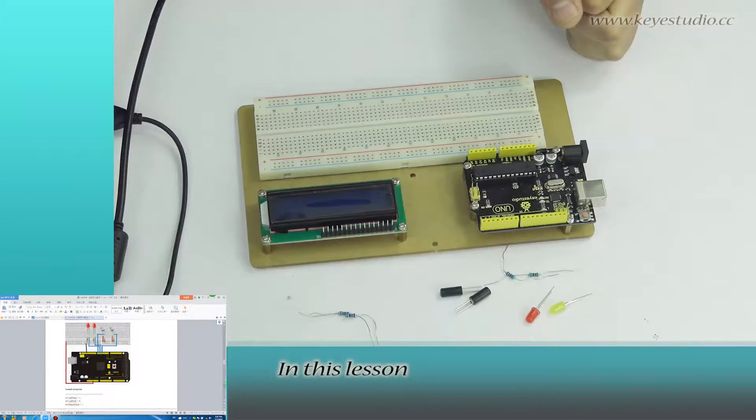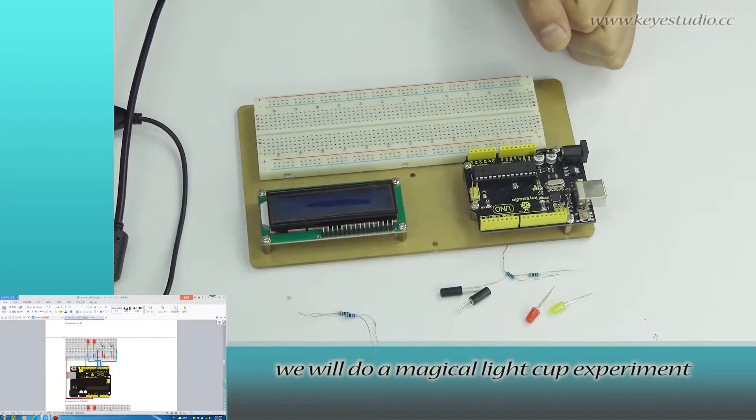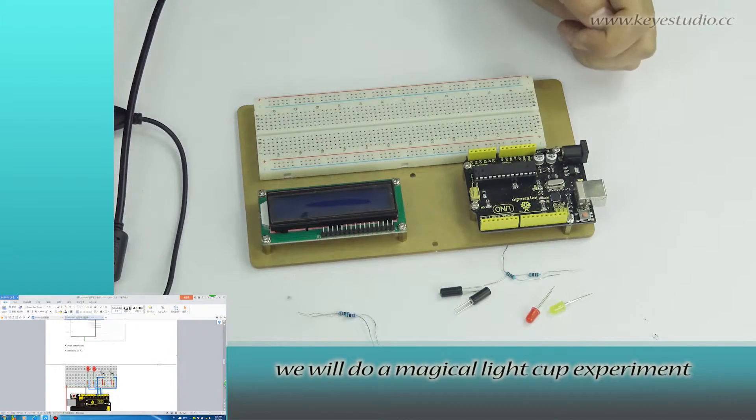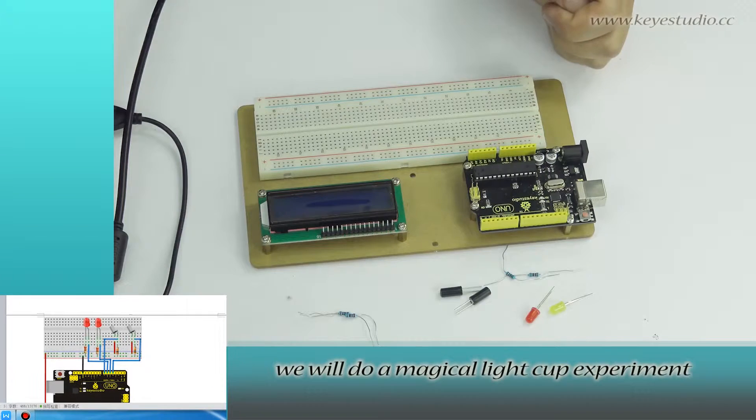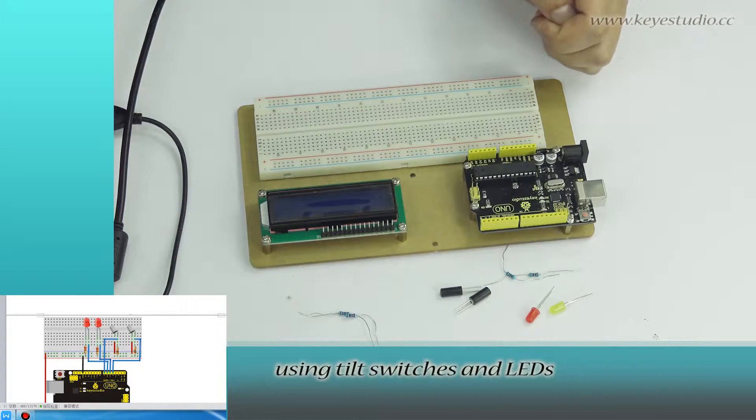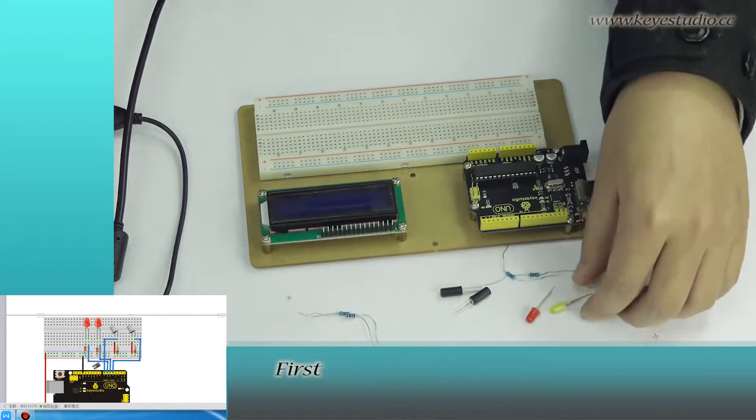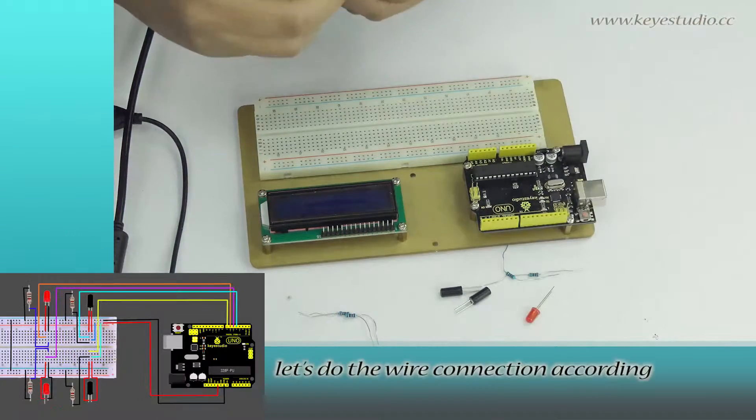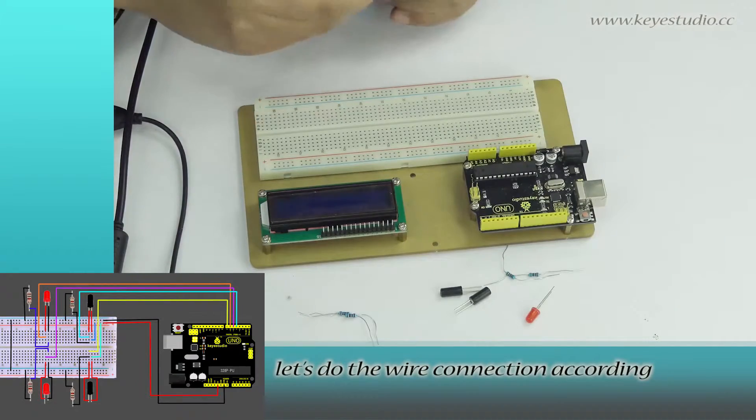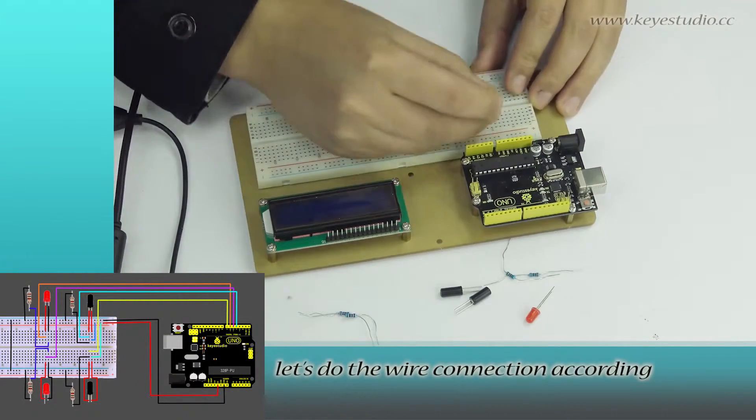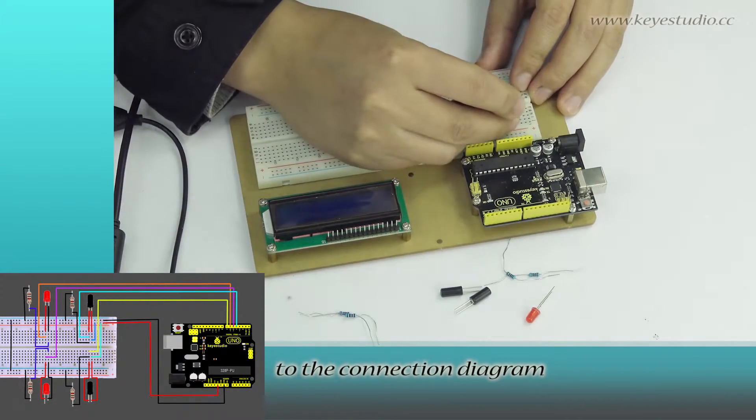In this lesson, we will do a magical light cup experiment using tilt switches and LEDs. First, let's do the wire connection according to the connection diagram.